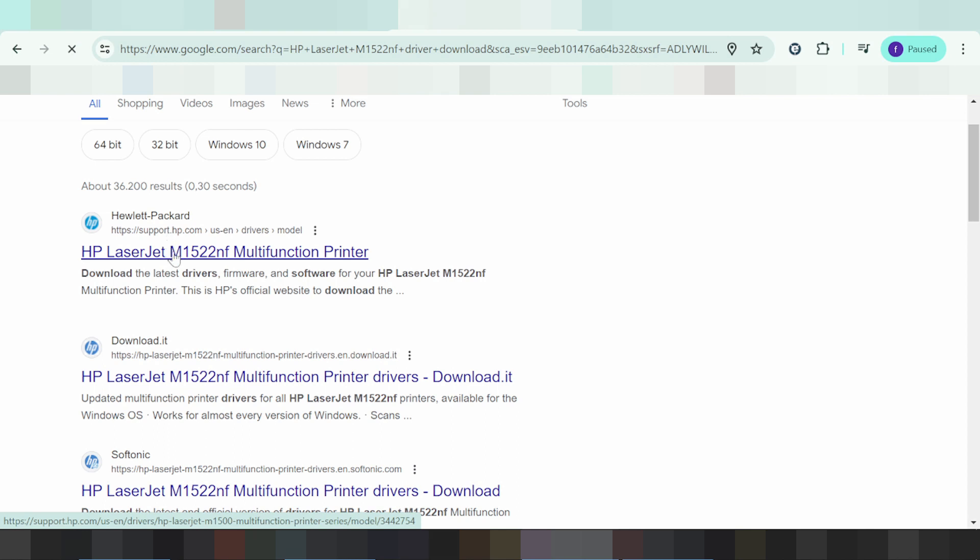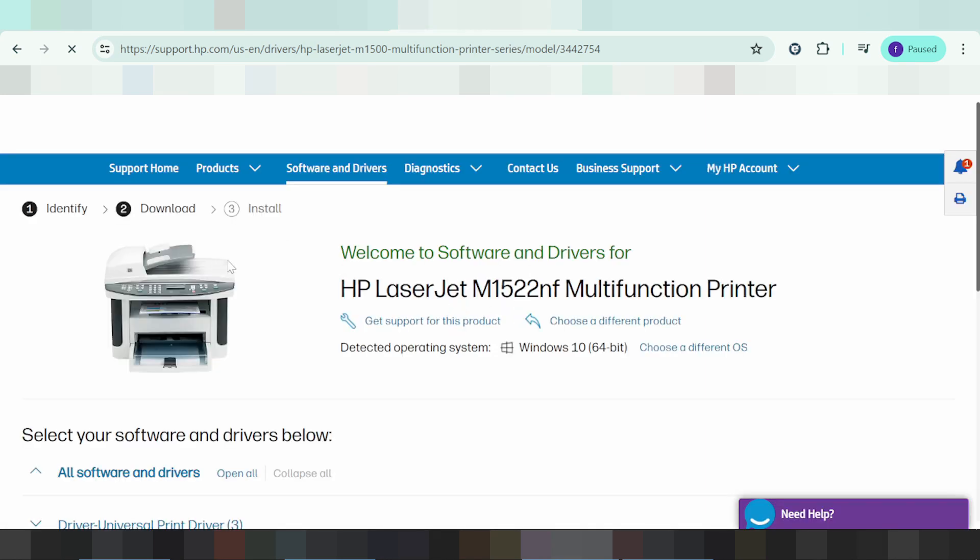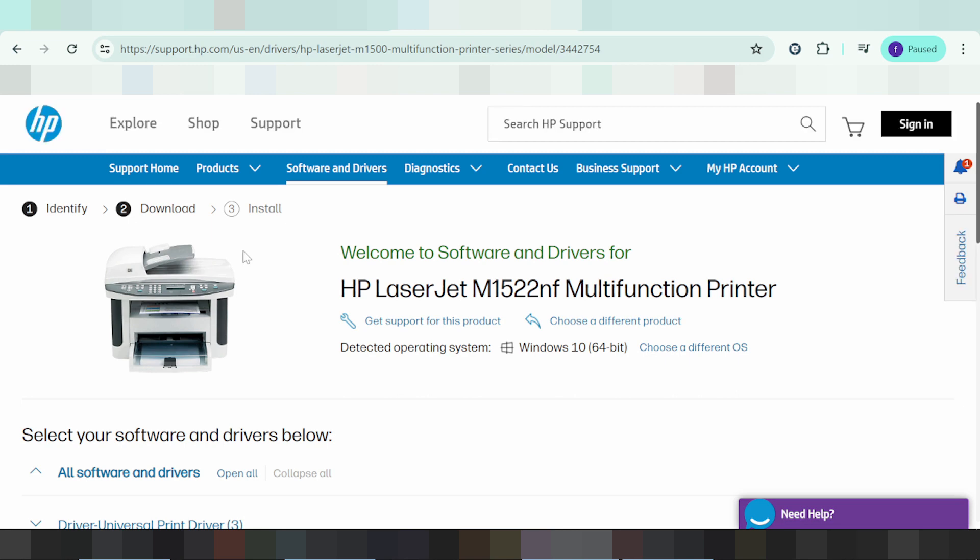Click the link to the website. The page will automatically detect your operating system. My operating system is Windows 10, but you can make a different selection like Windows 11, Linux, or Macintosh.